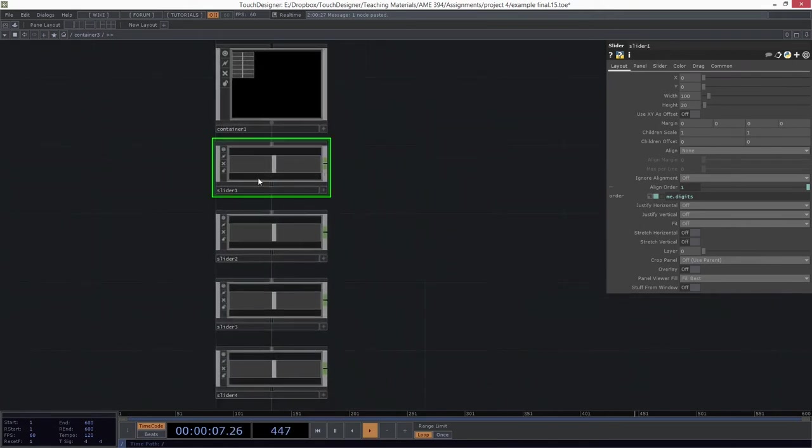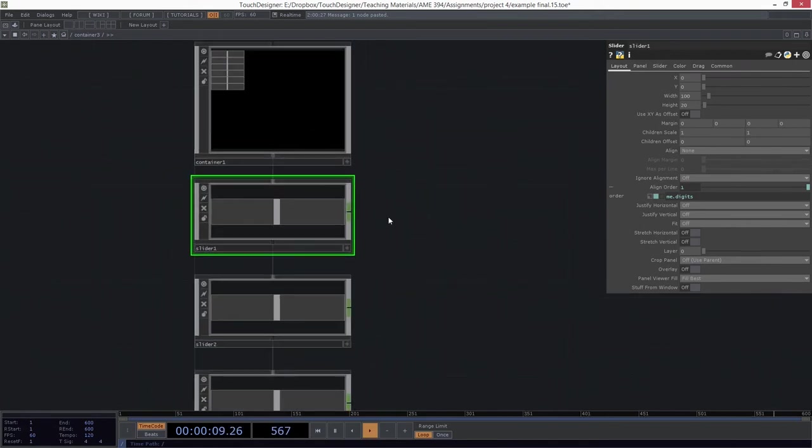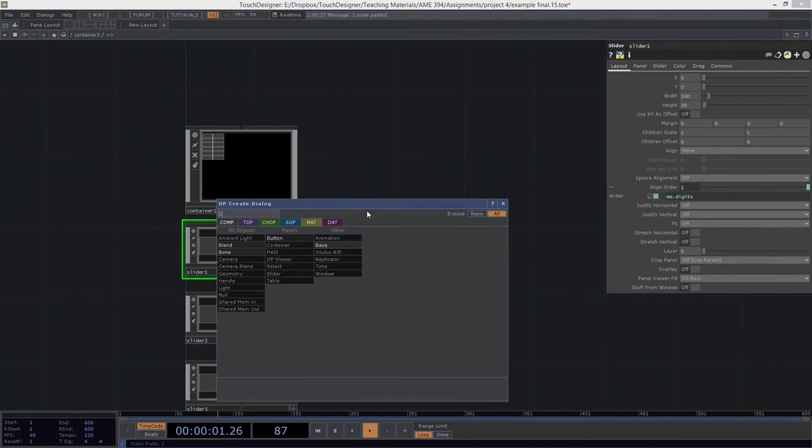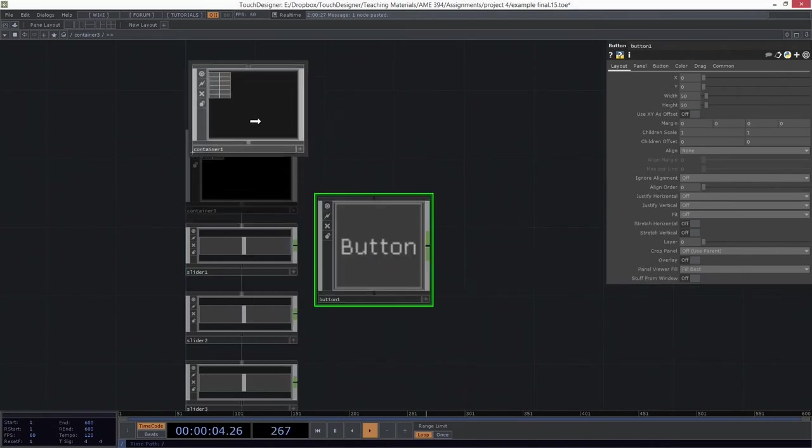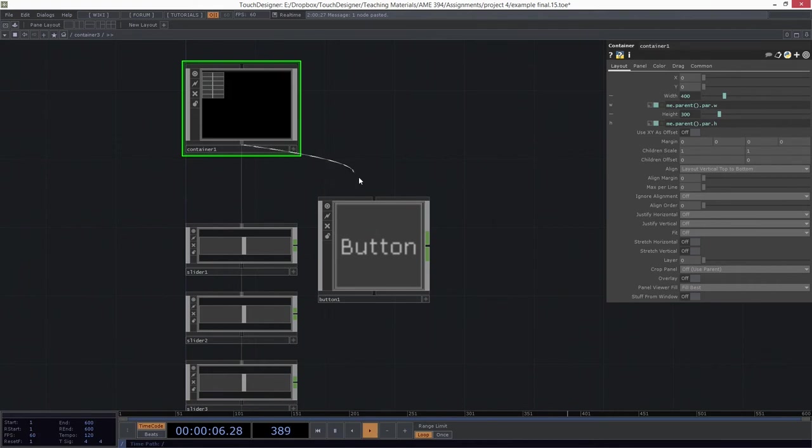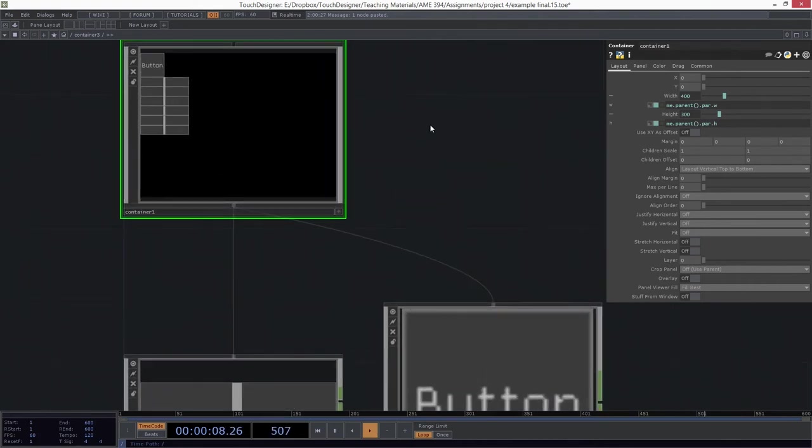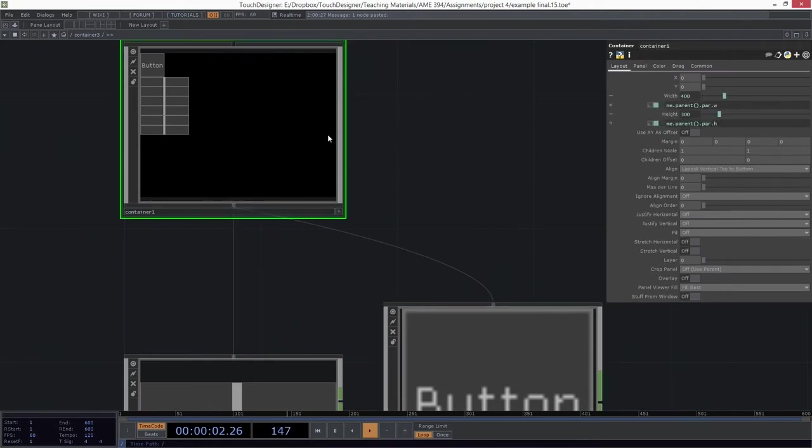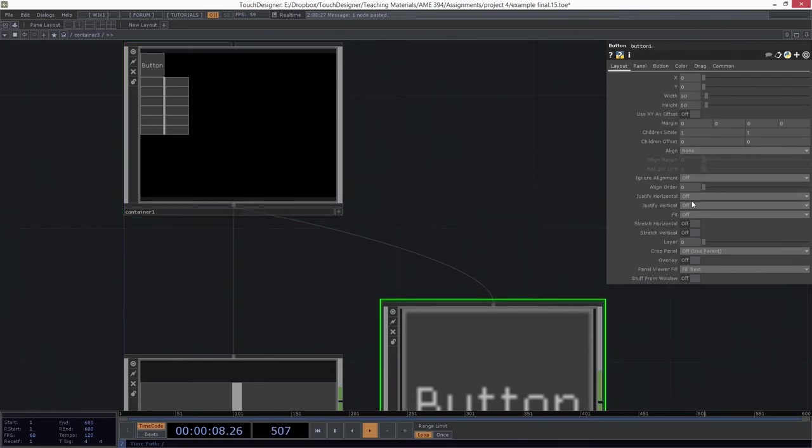Because this also means that if we, like let's add a button, for example. So if we take a button and we connect it in the same way, so this button set to organize itself, or this container set to layout itself top to bottom, and our button goes right on the top.